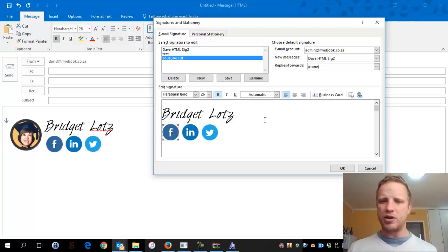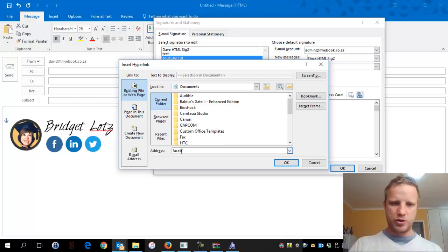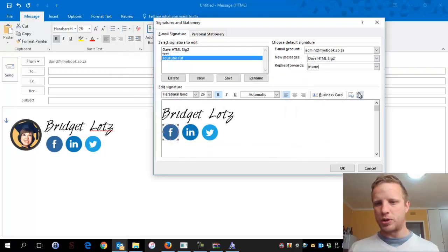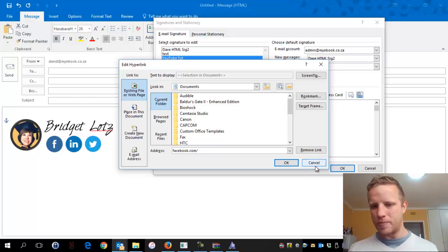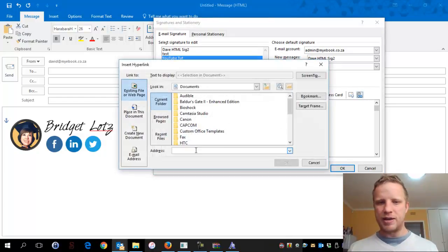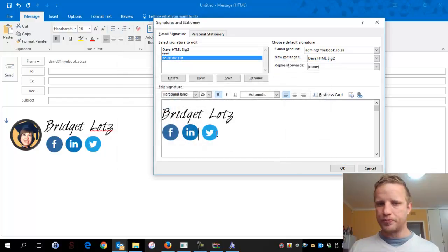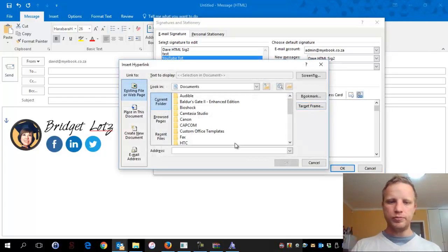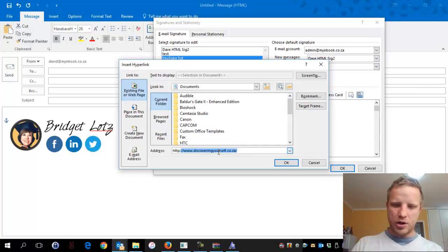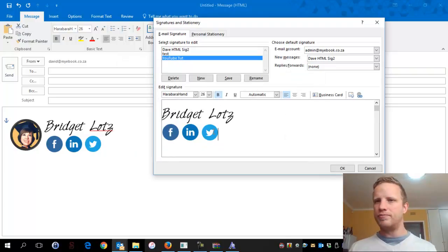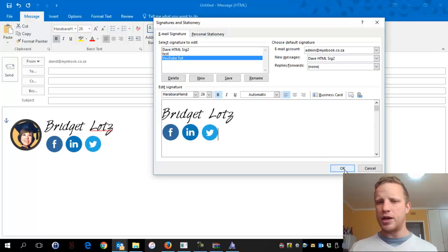Now we hyperlink. Click on the Facebook icon, go to Link, and type in the URL - something like http://www.facebook.com/yourprofile. For LinkedIn, same thing: click the icon, insert hyperlink, type in linkedin.com/yourprofile. For Twitter, click the icon, hyperlink, and enter http://www.twitter.com/yourusername. Once you've hyperlinked all your social icons, click OK to save - you're done! Now drop down from the Signature menu and select your new signature to apply it.